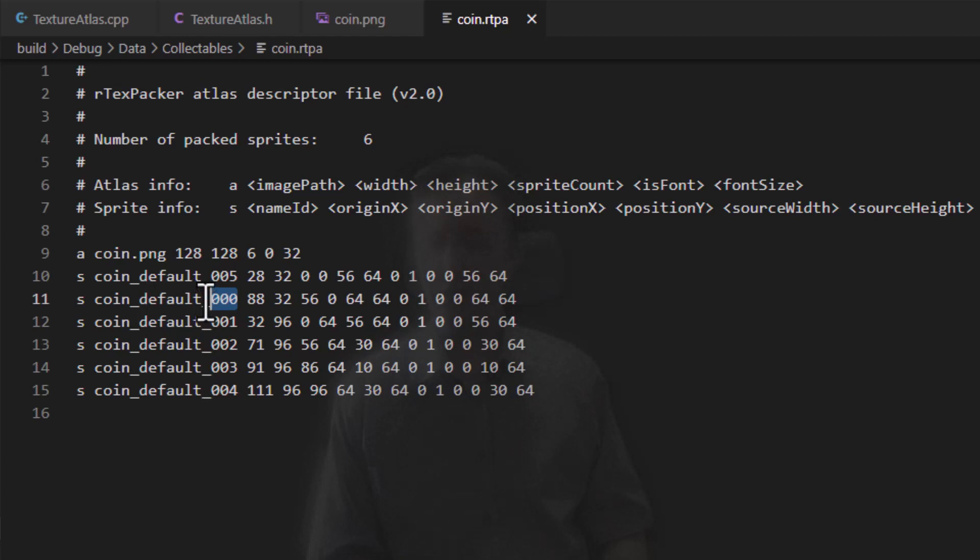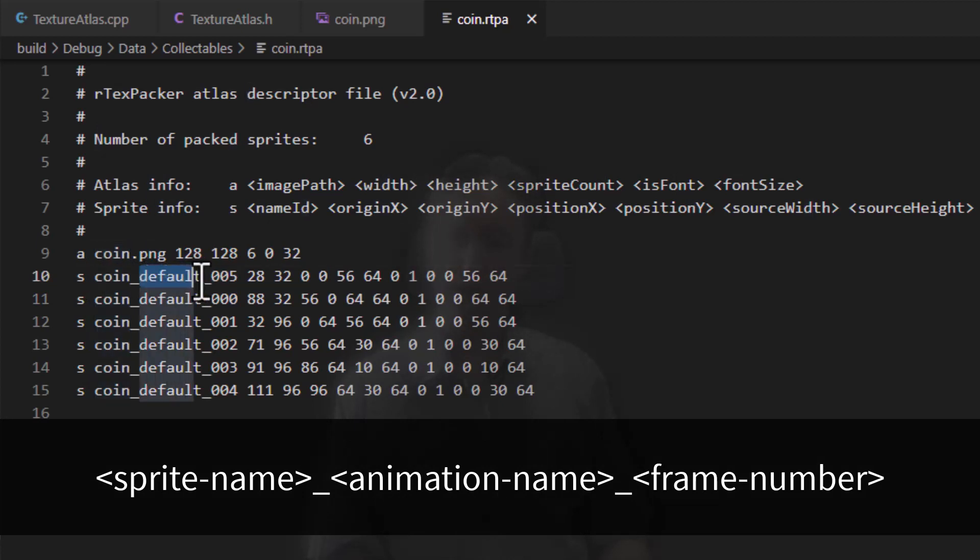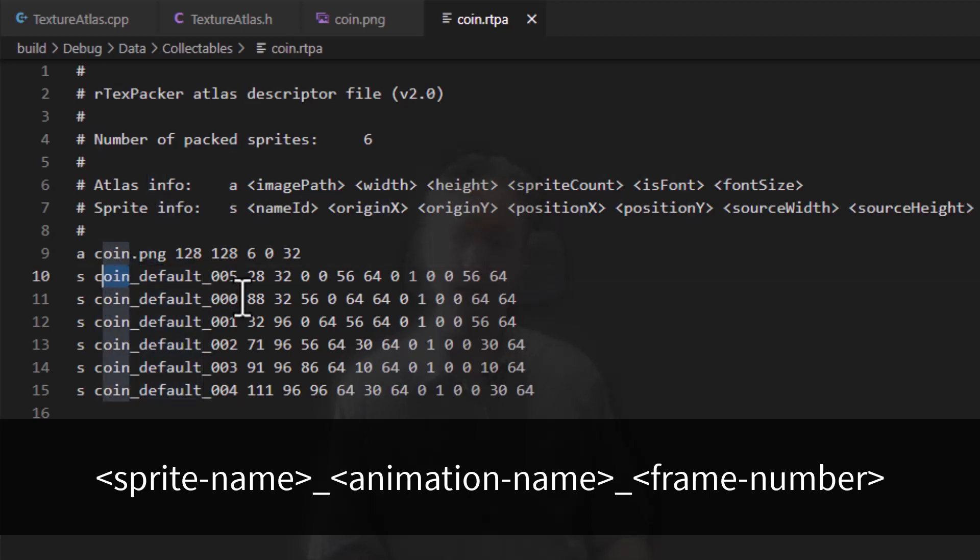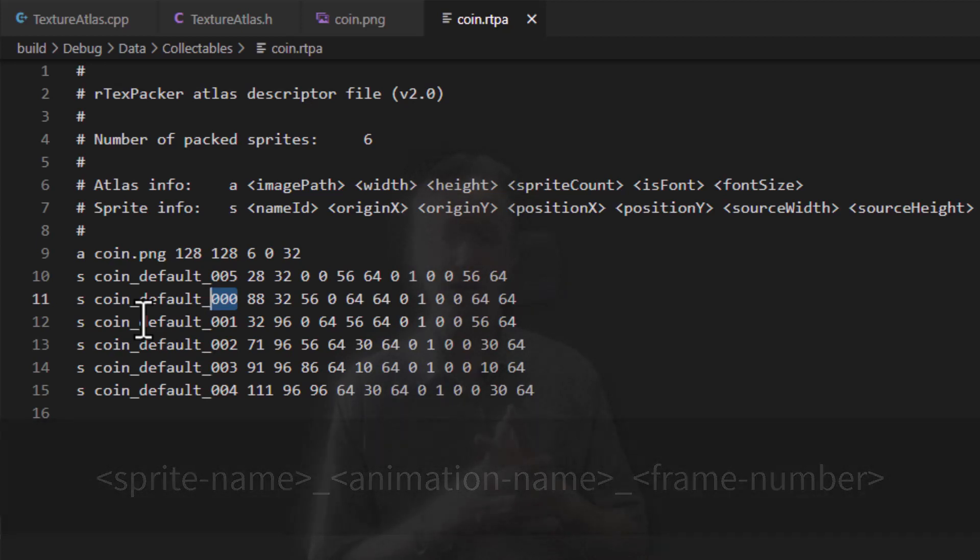So the first part of the frame's name is the object type. We can call it the sprite. The next part is which animation for this object this frame is a part of, and then the final number at the end, that's the frame number within the animation. So in doing it this way, we can pack multiple animations for an object, or even multiple animations for multiple objects, into one texture atlas.